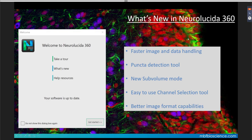When you open Neuralucida 360, clicking the 'What's New' icon brings you to a well-written page detailing the new features. This has been a multi-year endeavor — there have been major overhauls to how images and data are read, resulting in blazing fast speeds. We've seen results up to 5,000 times faster for opening images.